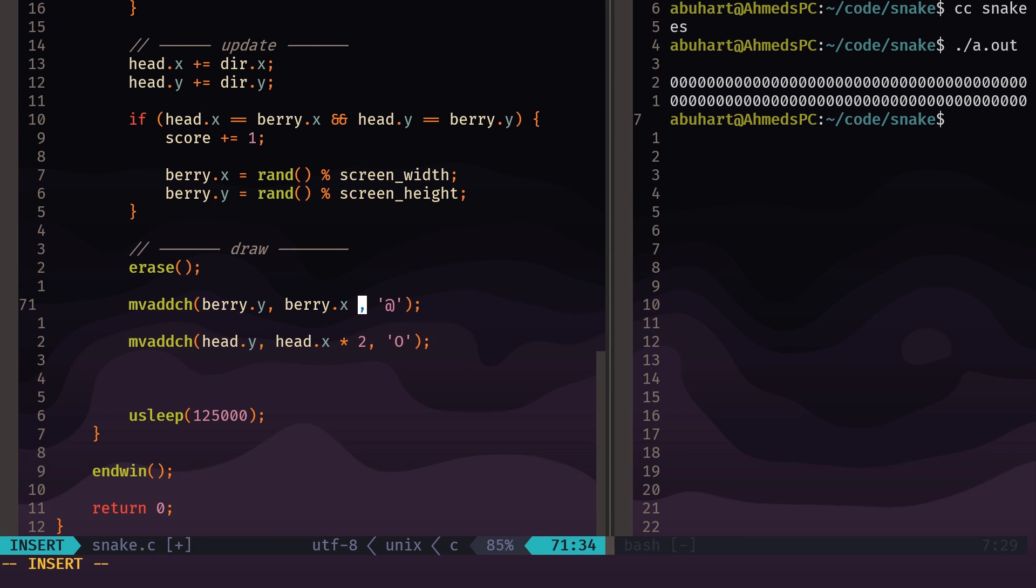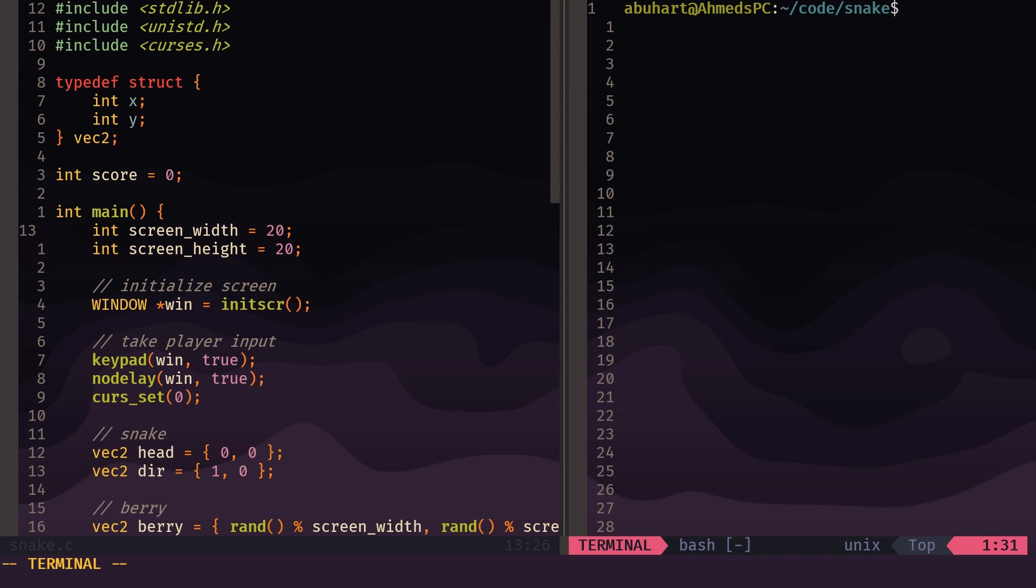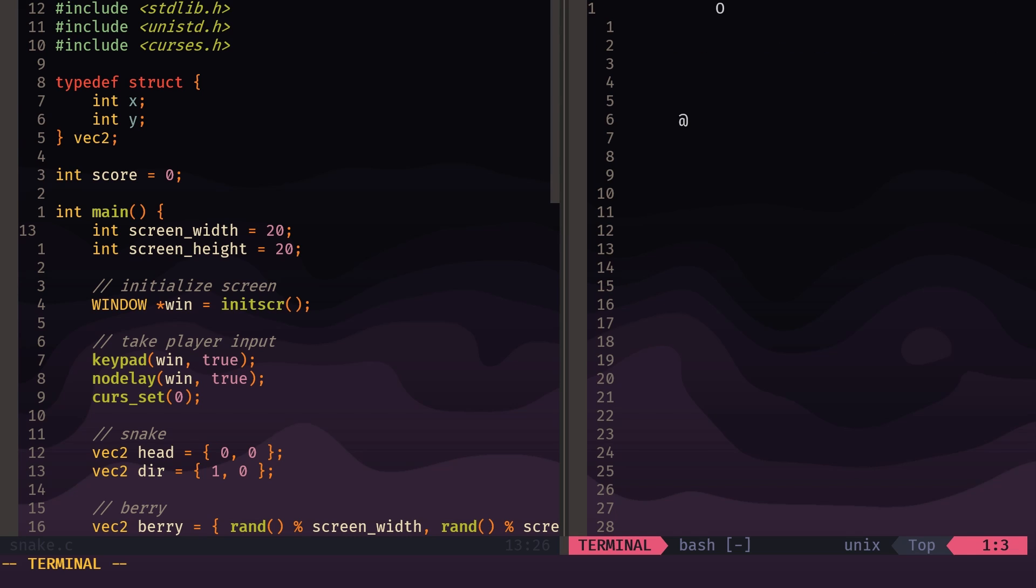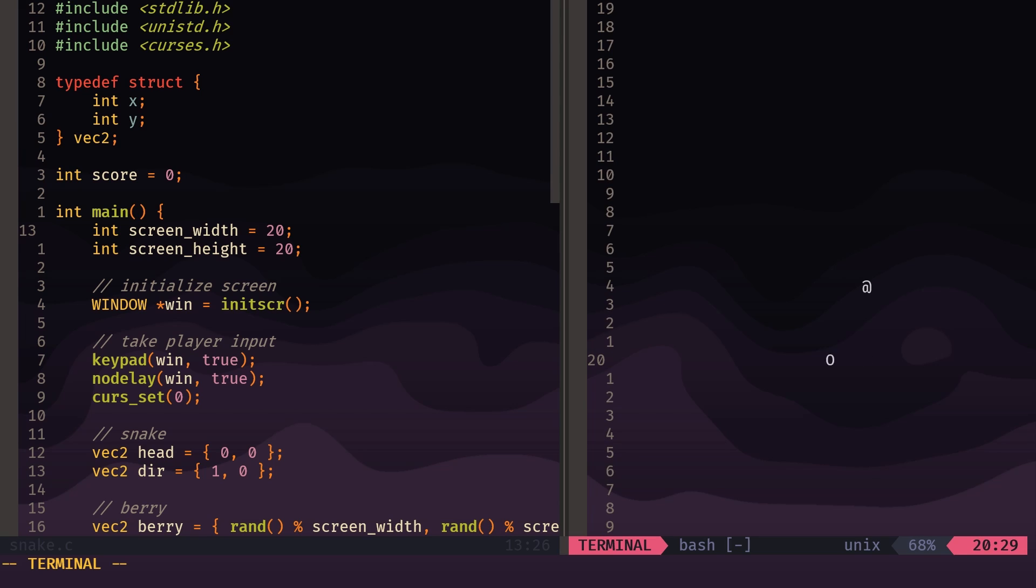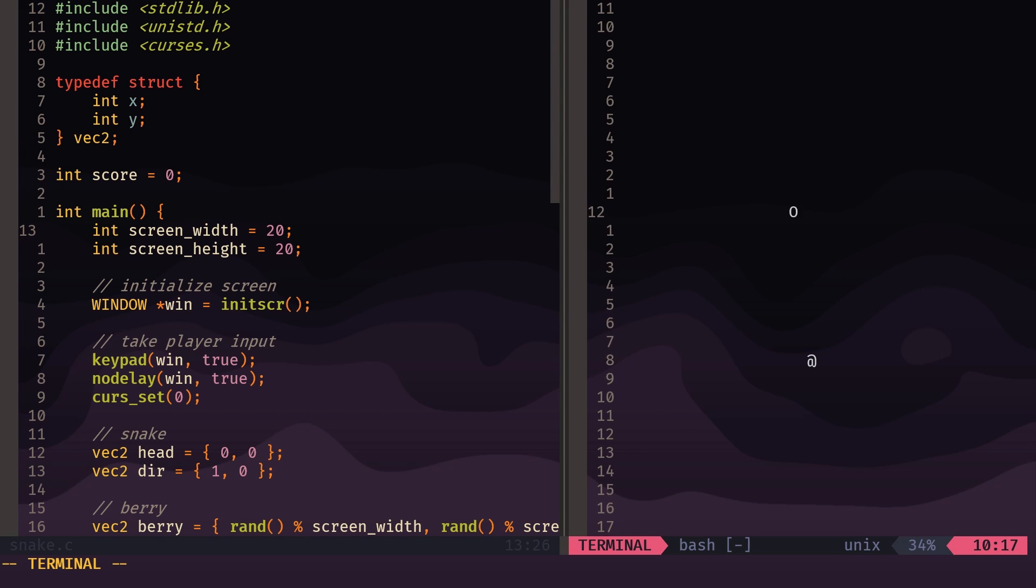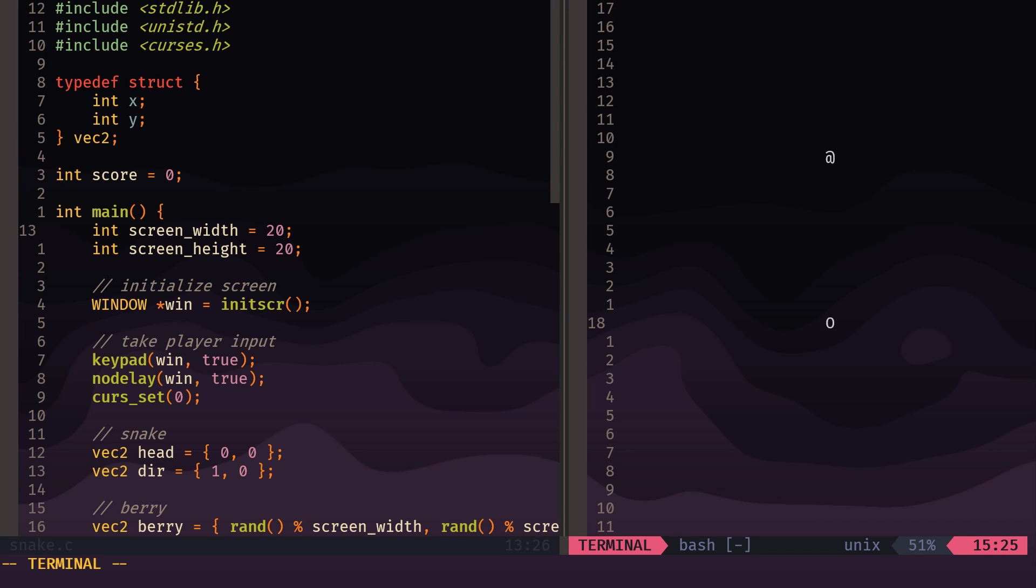And now we need a new position for the berry. So we can do berry.x equals again rand modulo screen_width. Almost forgot—we need to multiply the berry's x position by two so that we're consistent with where we're drawing things. So let's see what we have so far. If we compile and run, we see that we have a berry that's spawning. If we eat the berry, it'll go to a new random position and our score will go up. We're going to just have to trust for now that the score is going up because we're not printing it, but we will soon.